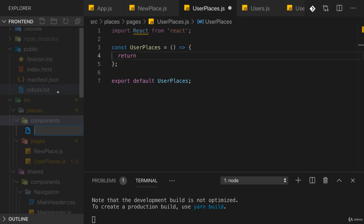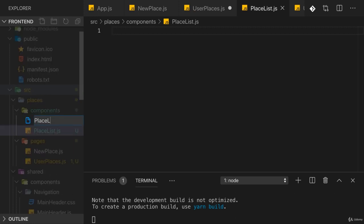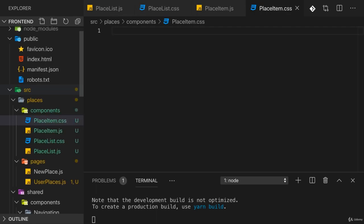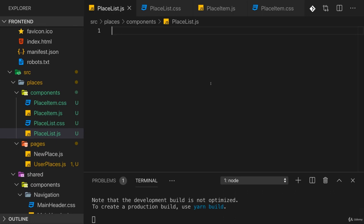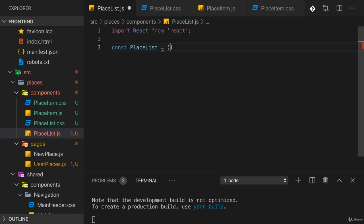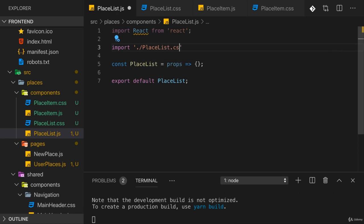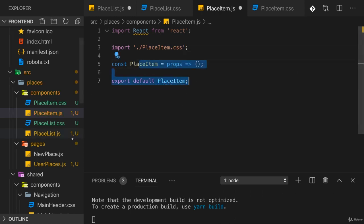We can add a PlaceList.js file in the components/places folder, along with a PlaceList.css file for styling. We can also add a PlaceItem.js and PlaceItem.css file to split this up even further — just as we separated the user list and item. In PlaceList.js, import React and create the PlaceList component, which will receive props to configure its output, then export it and add the CSS import.